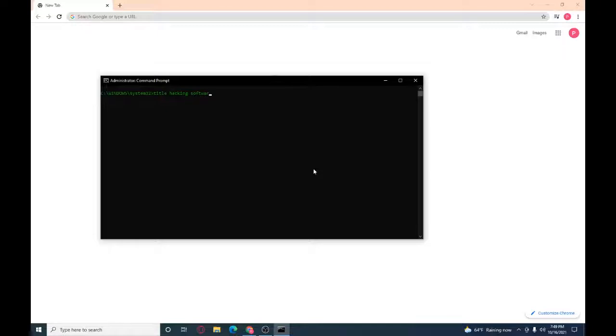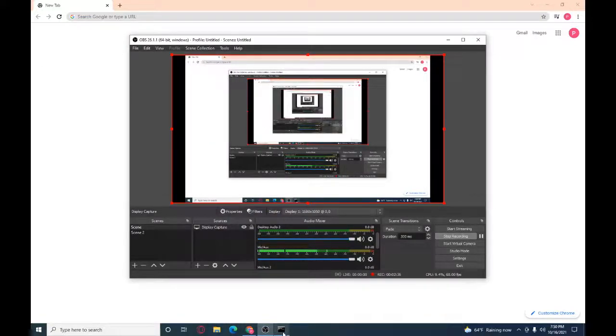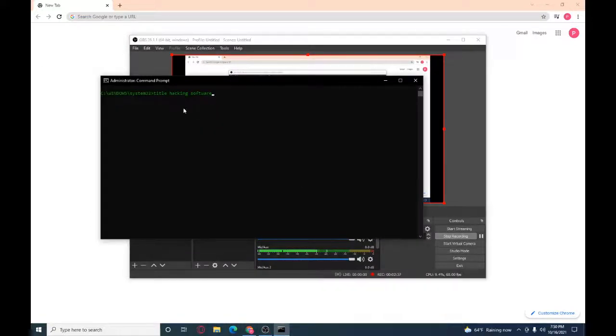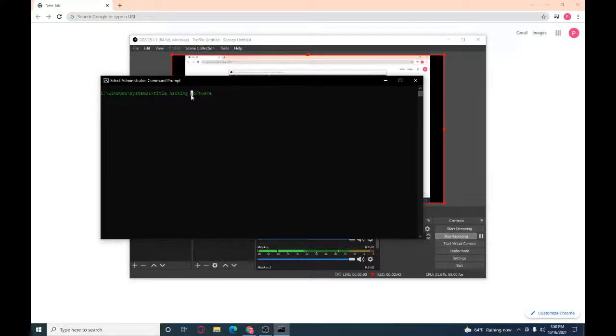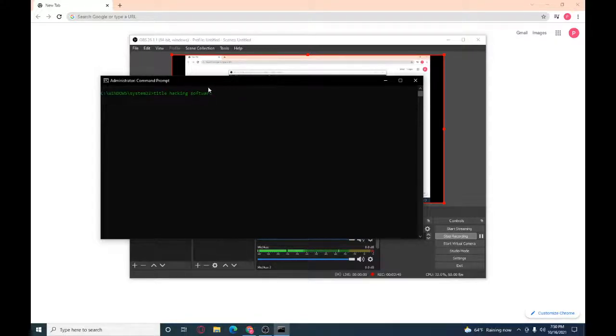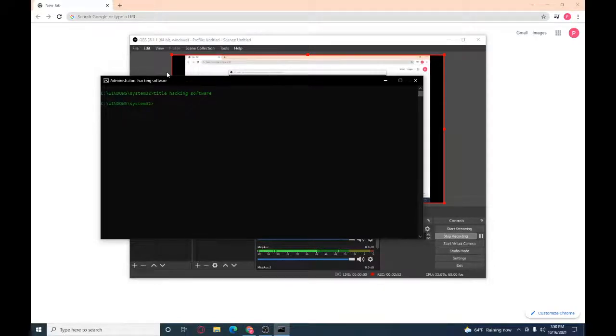That's not how you spell software but okay. Hacking, wait I'll be back. That's how you spell software. Like this, hacking software. We put title and then hacking software, and then click enter. And as you see, oh wait did I type it in?